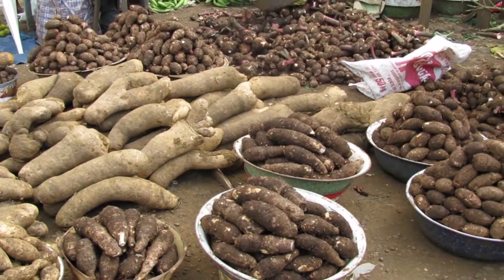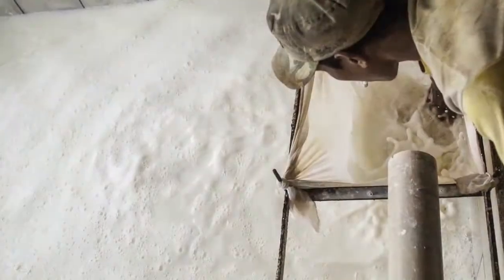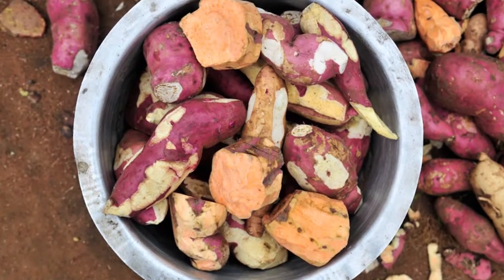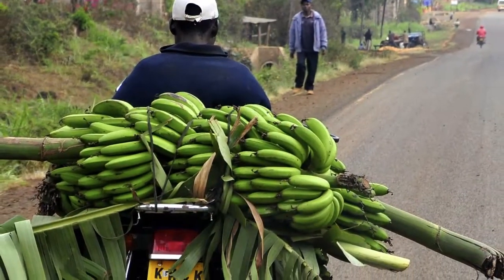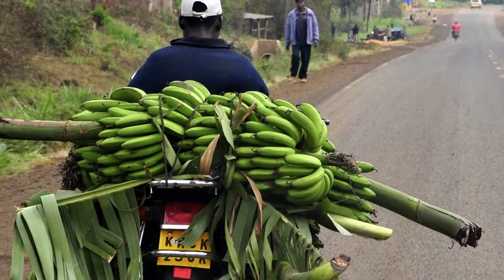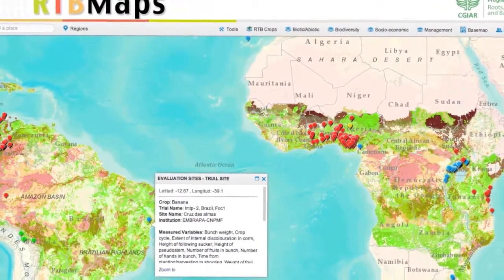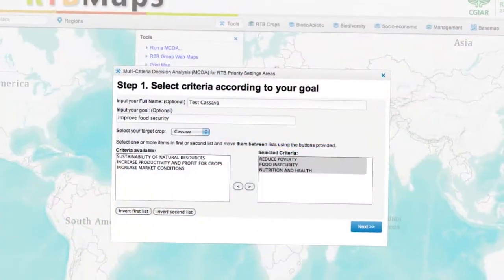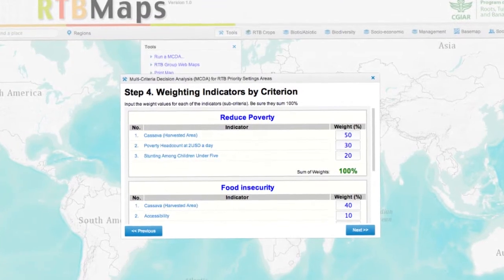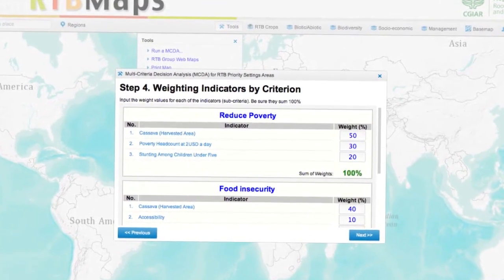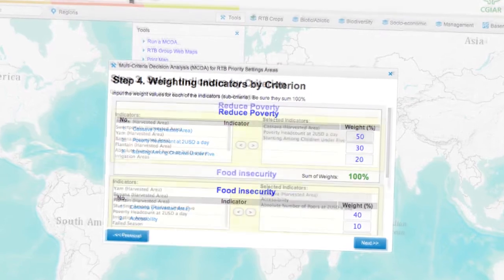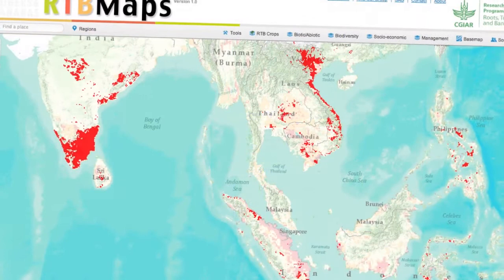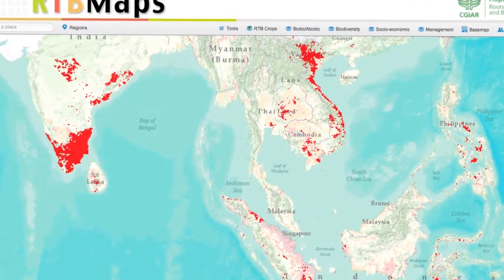Hundreds of millions of people in Asia, Africa and the Americas depend on RTB crops for their food needs and livelihoods, and those crops may become increasingly important with population growth and climate change. RTB Maps includes tools for overlaying maps, producing and printing maps, and a multi-criteria decision analysis tool for setting research and development priorities using a weighted overlay methodology. Users can choose a set of maps that represent key issues related to a desired research and development intervention.